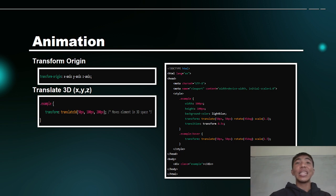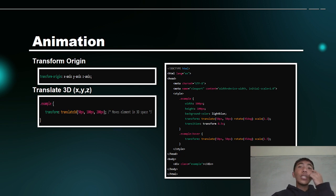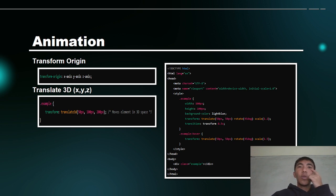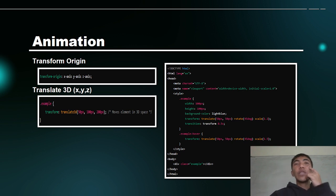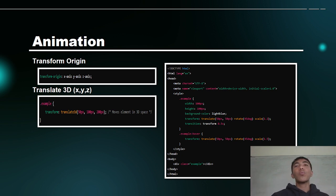With translate-x, it moves the element horizontally by x. With translate-y, it moves the element vertically. We can clearly see the difference: when x, it moves horizontally; when translate-y, it moves vertically.